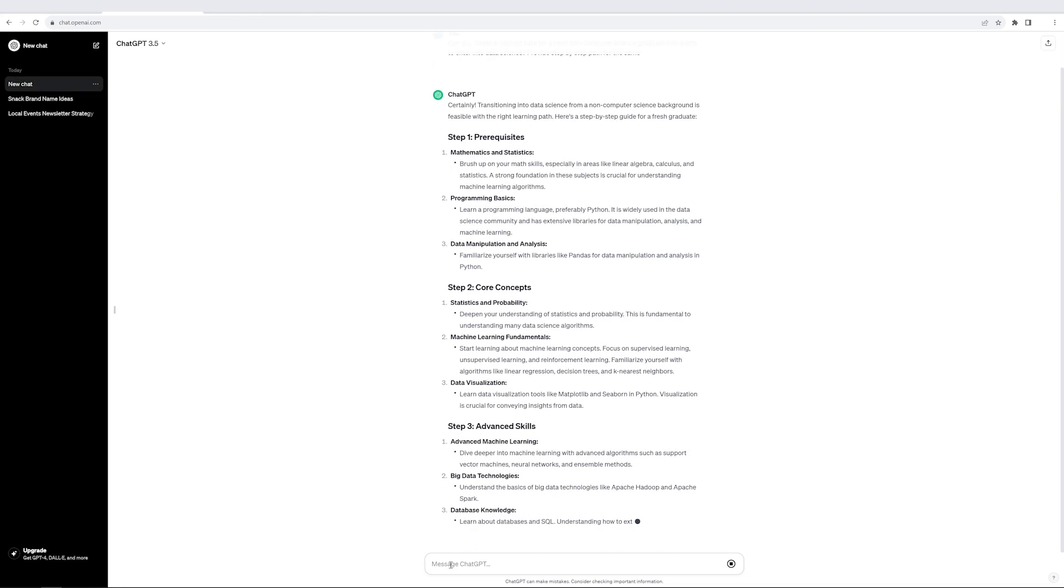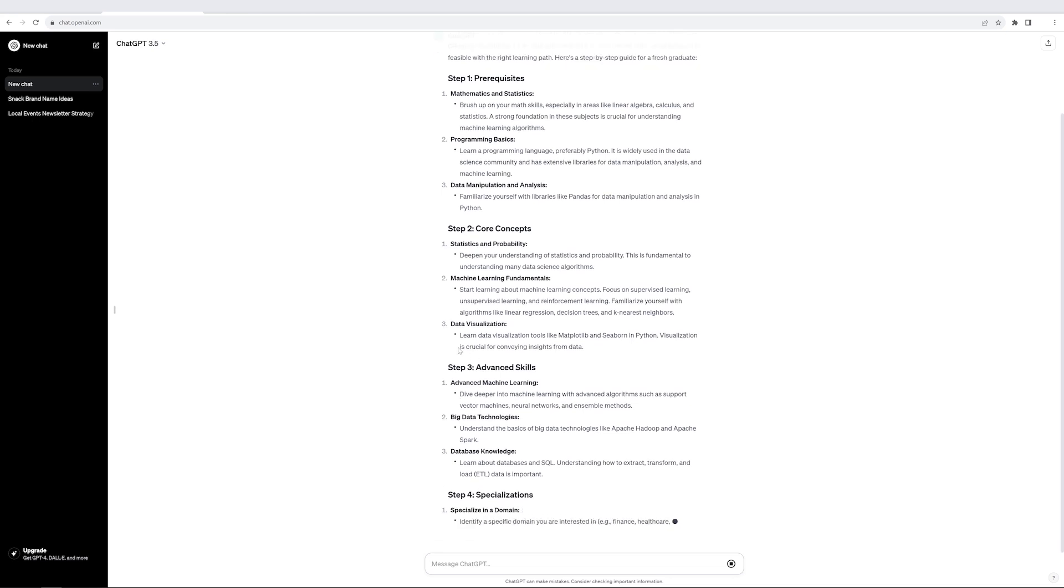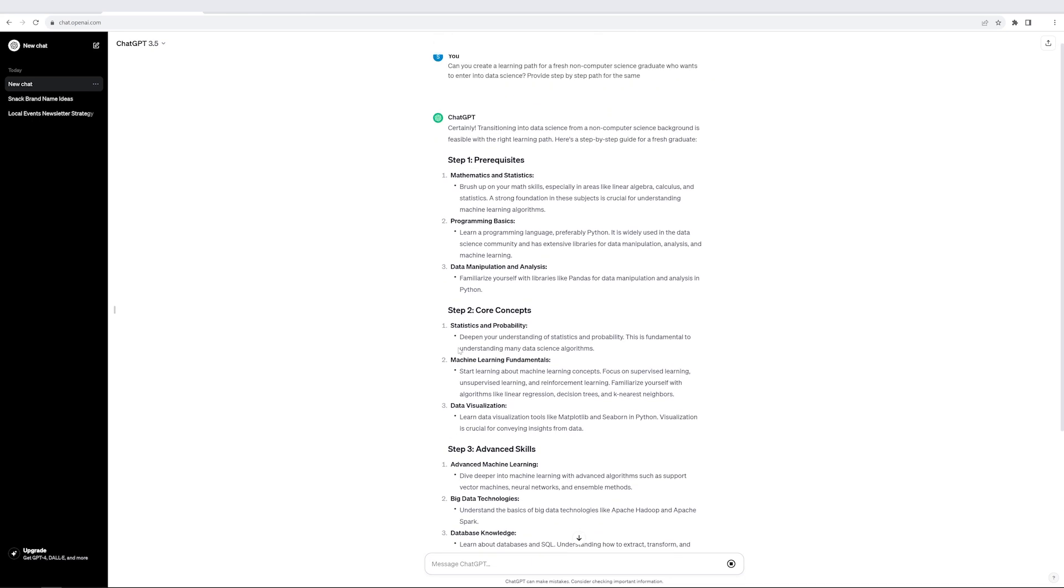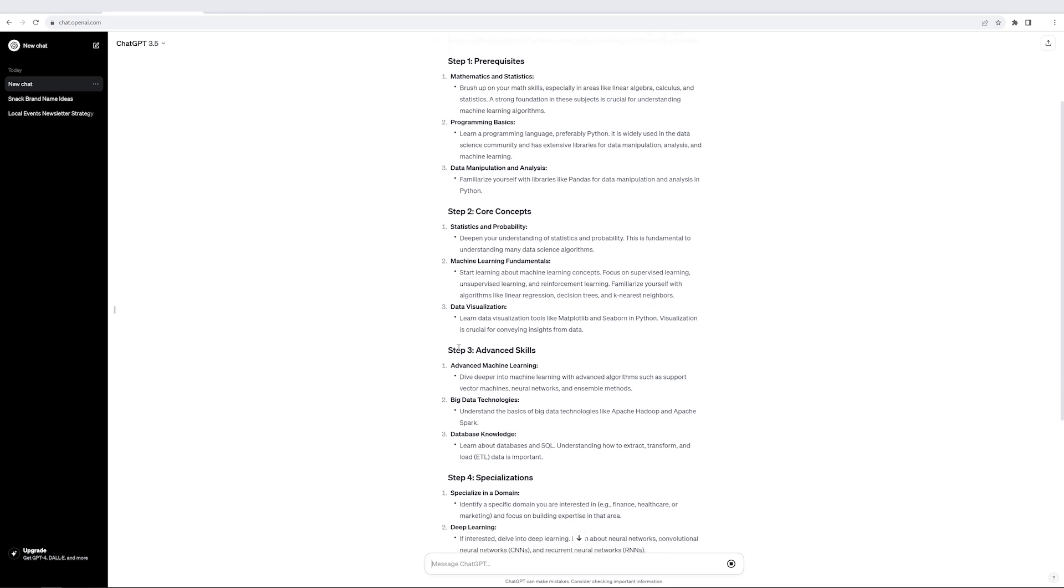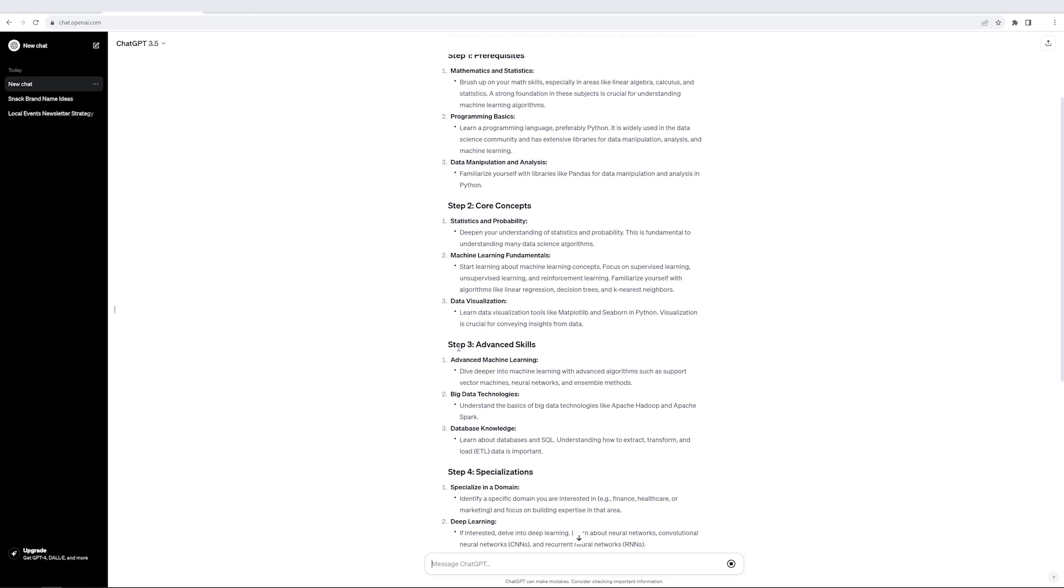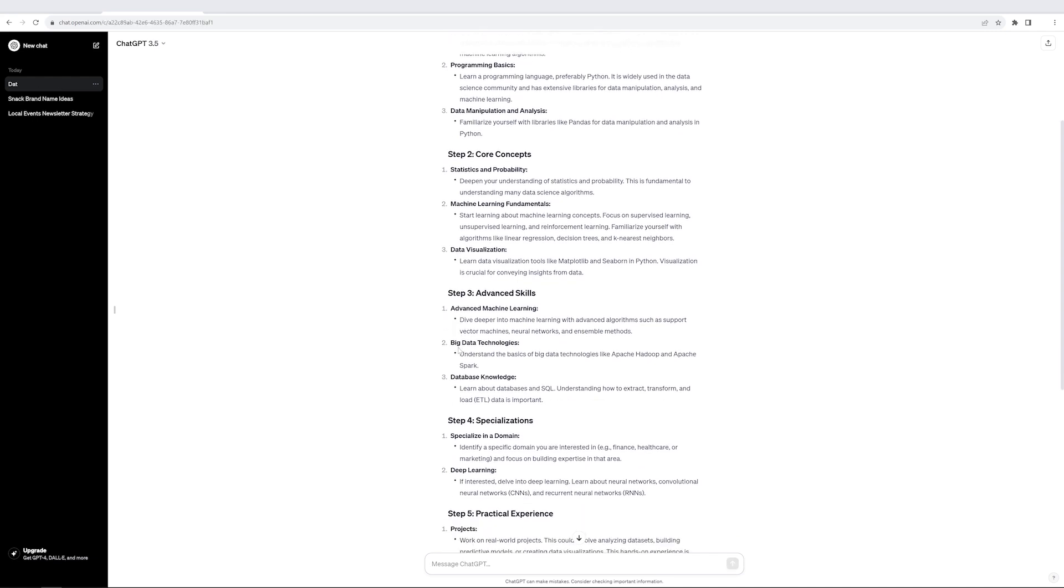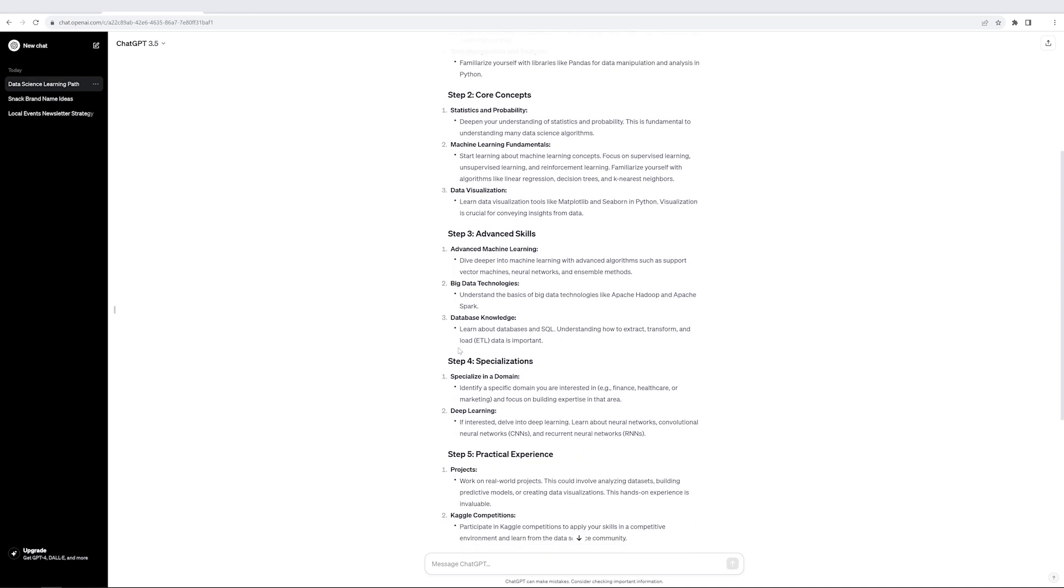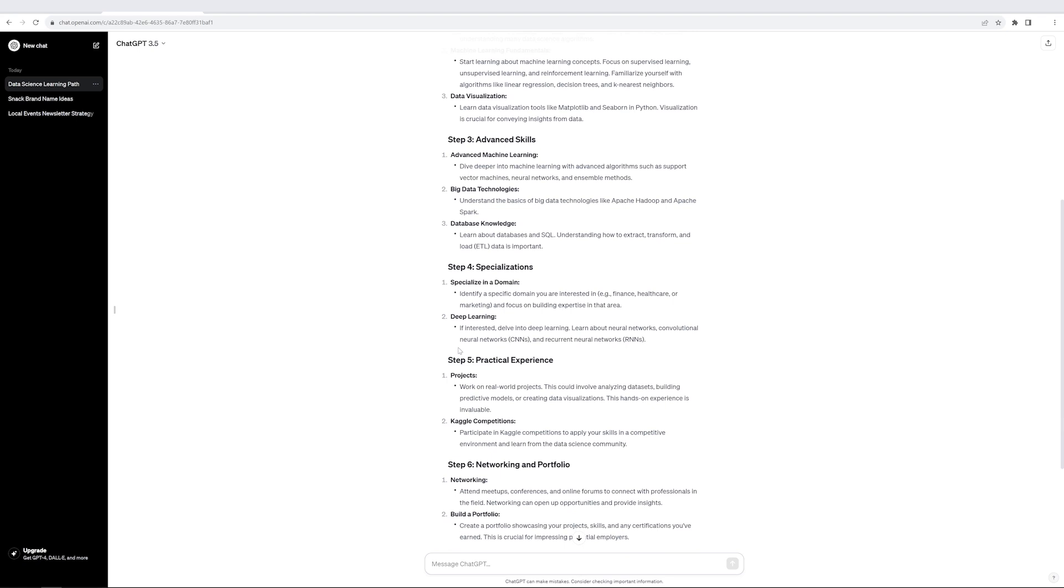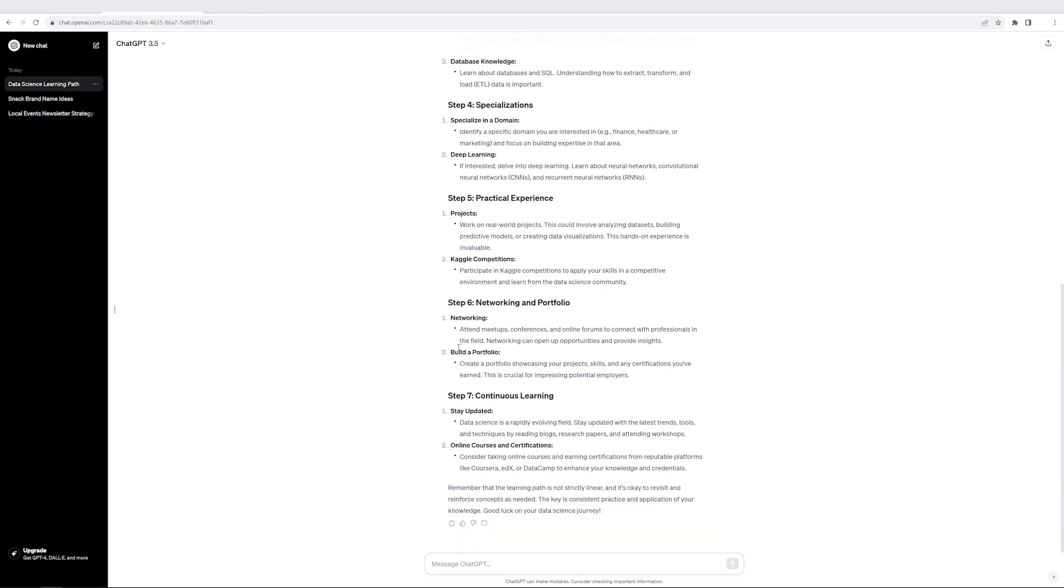So it's just amazing that it started from prerequisites. Very clean structure. You can see that it has a lot of context about any task. And then it says that I can focus on some of the core concepts, advanced skills, specialization, adding personal experience, networking and portfolio, and continuous learning.